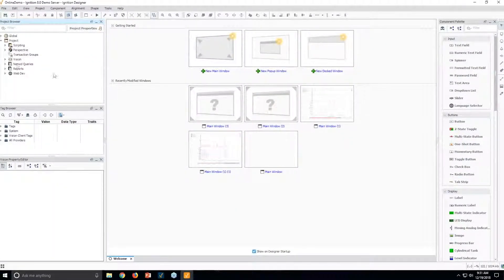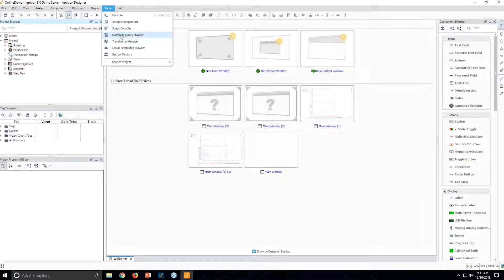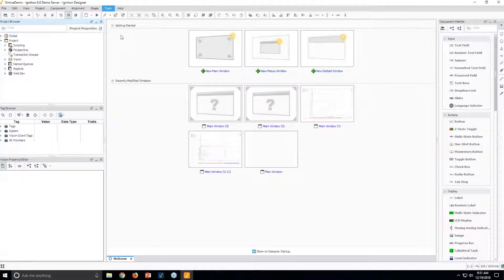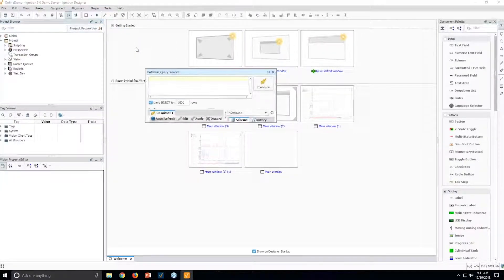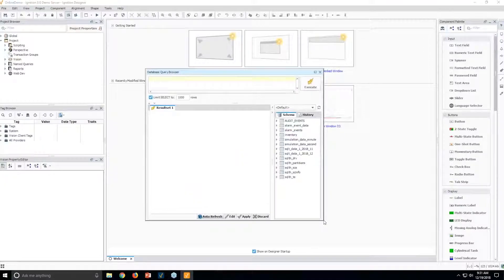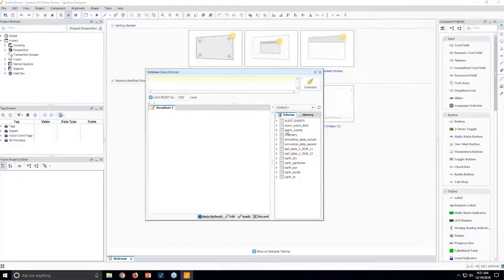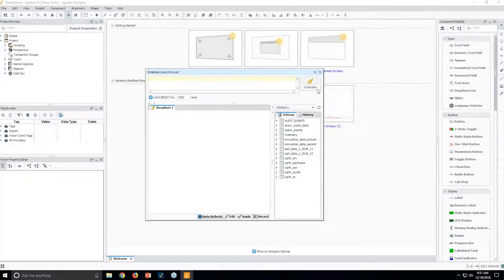As mentioned, we have a few other databases already connected. So right inside the designer, I have some tools. Those tools are going to allow us access to the database tables that are there behind the scenes.